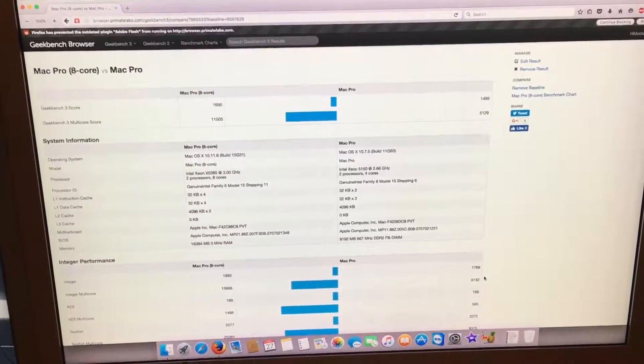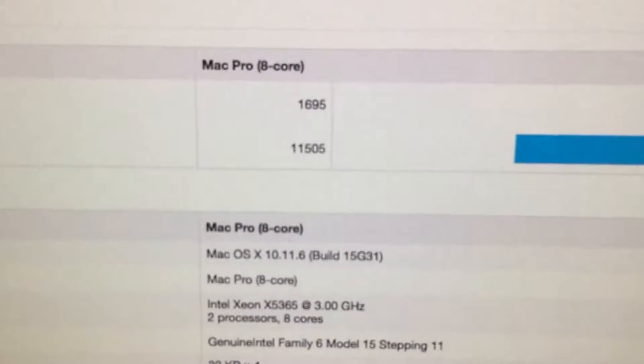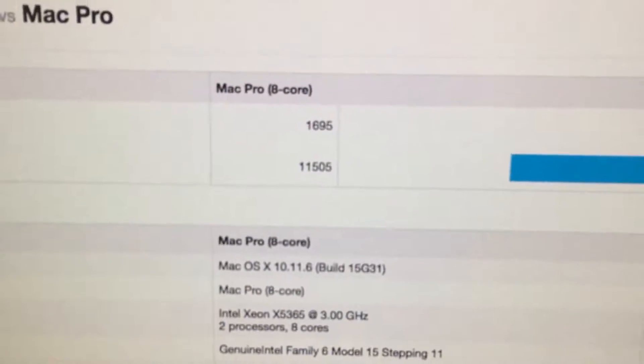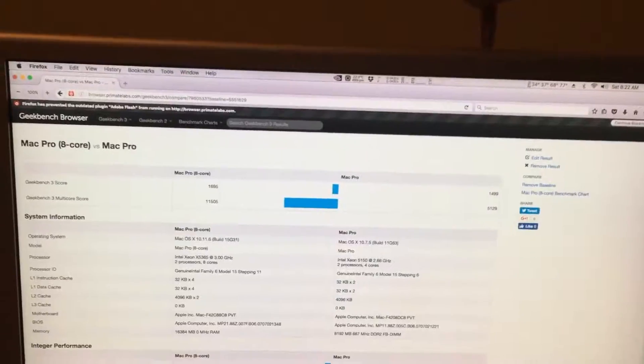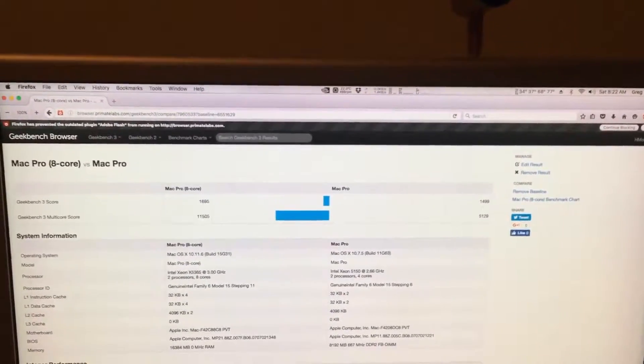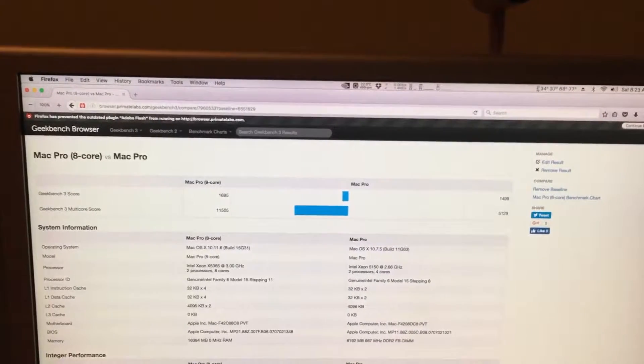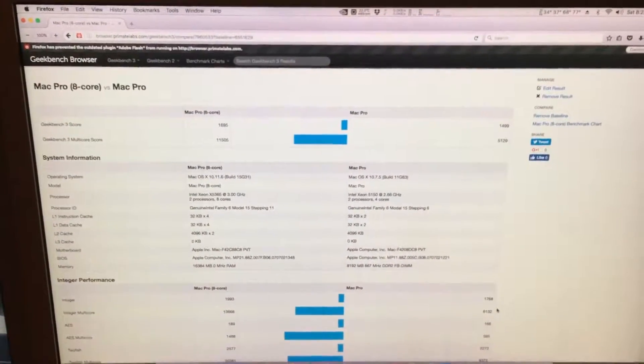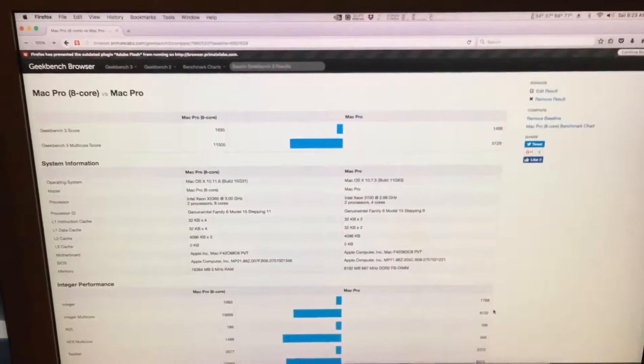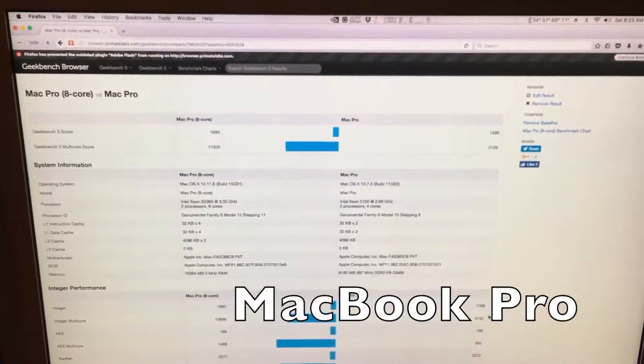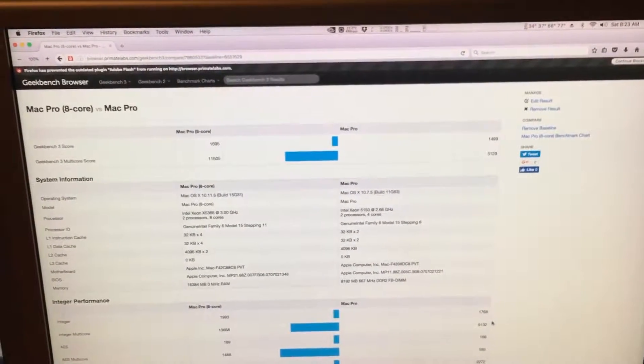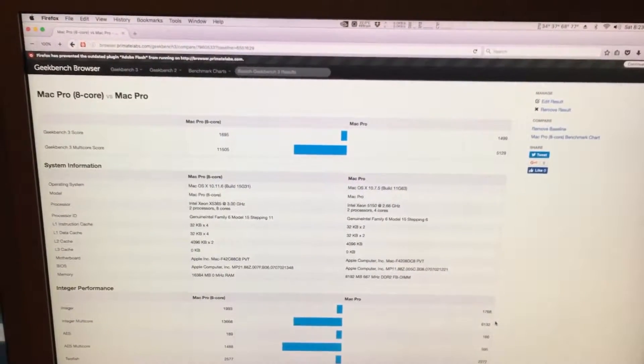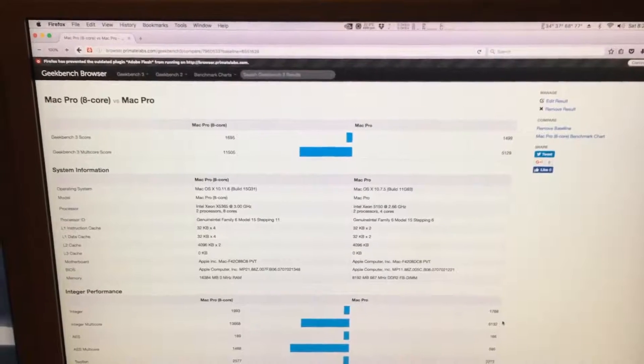But the 8-core got a 11,505, which is somewhere between 1,500 and 2,000 points different from a brand new i5 Mac, like a Mac Pro or a Mac Mini. And that's still some pretty good performance for today.